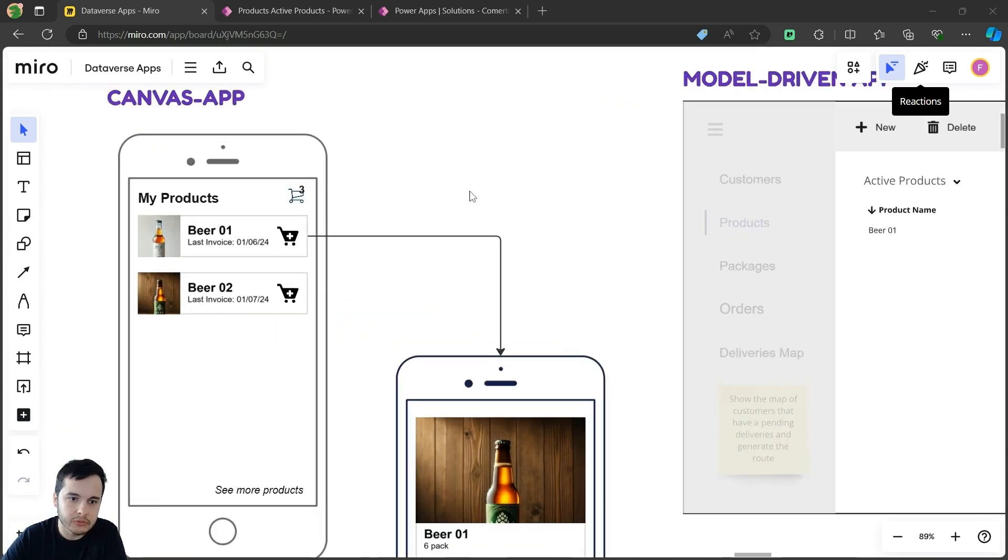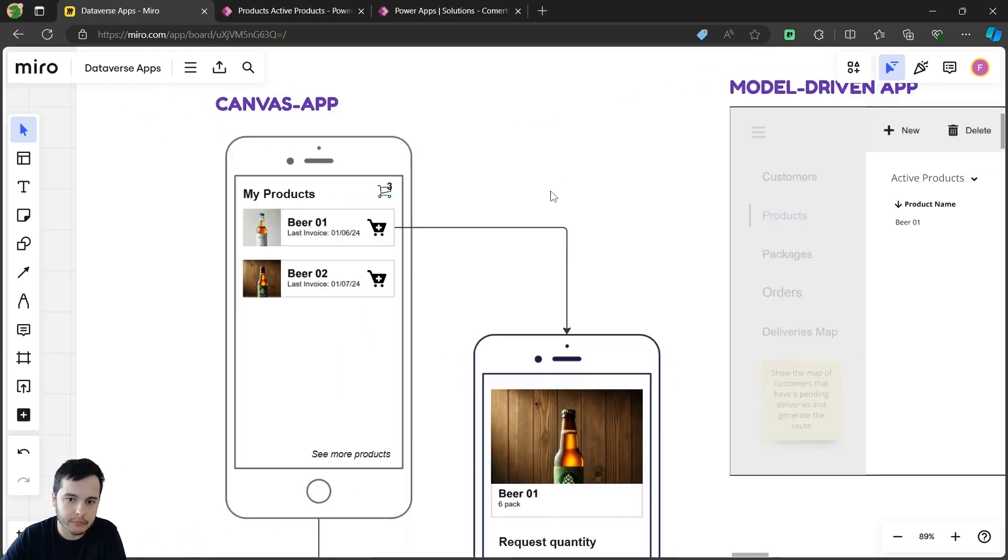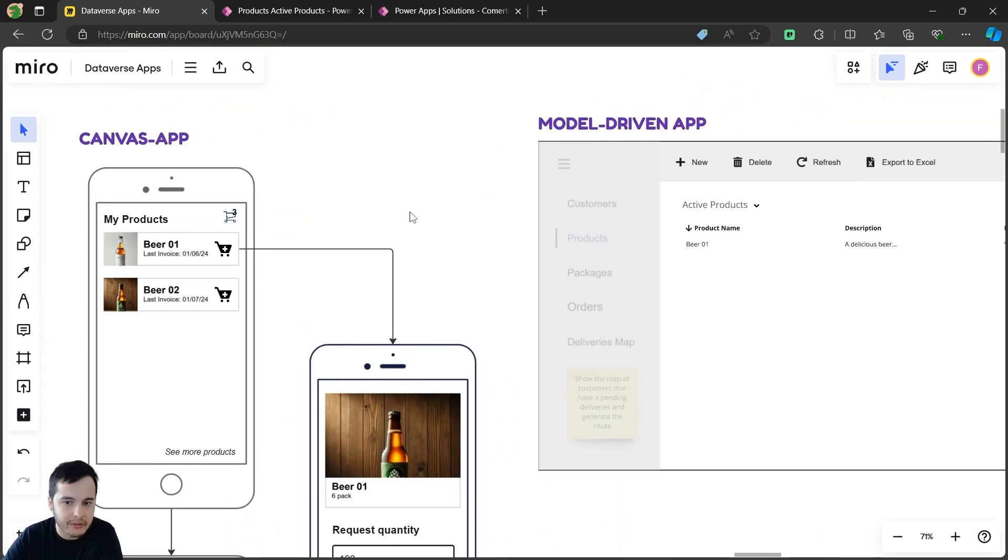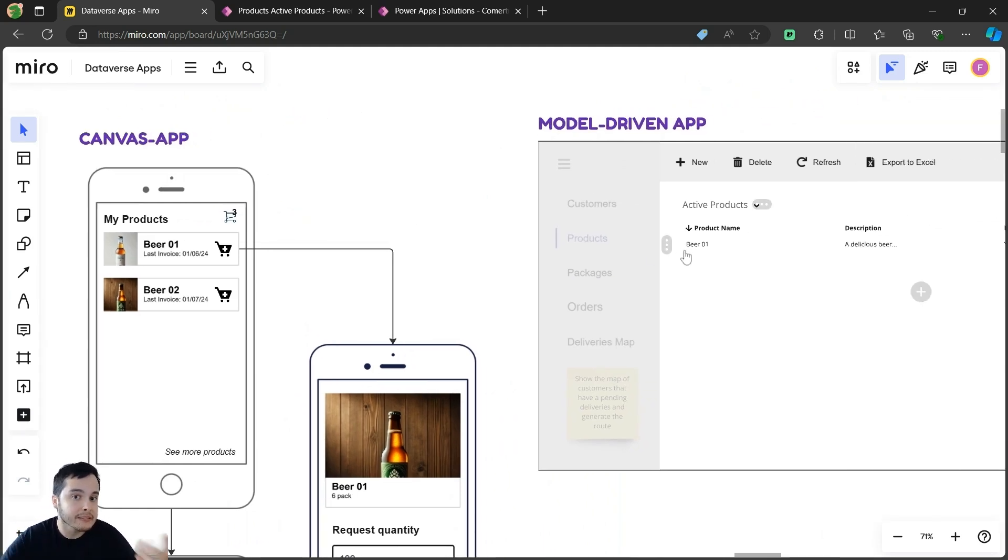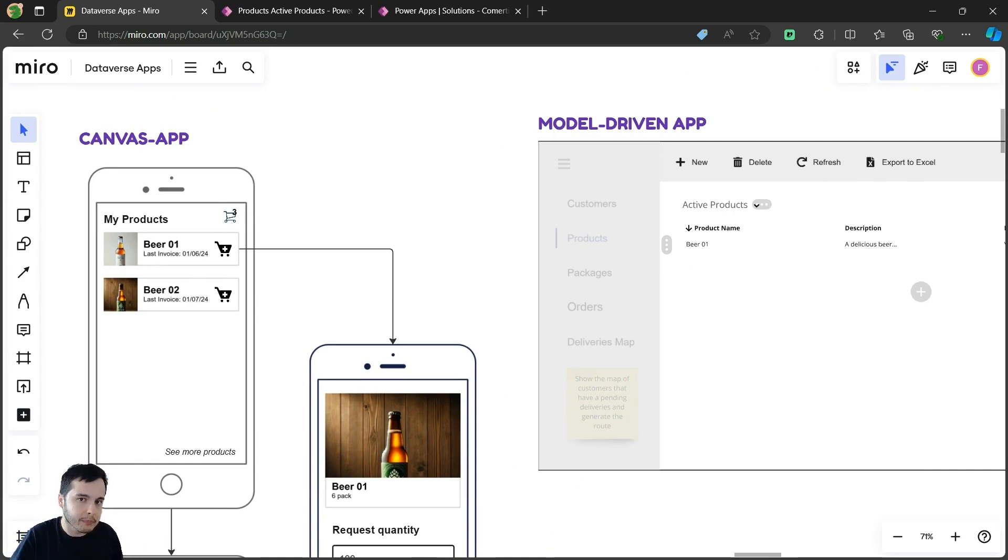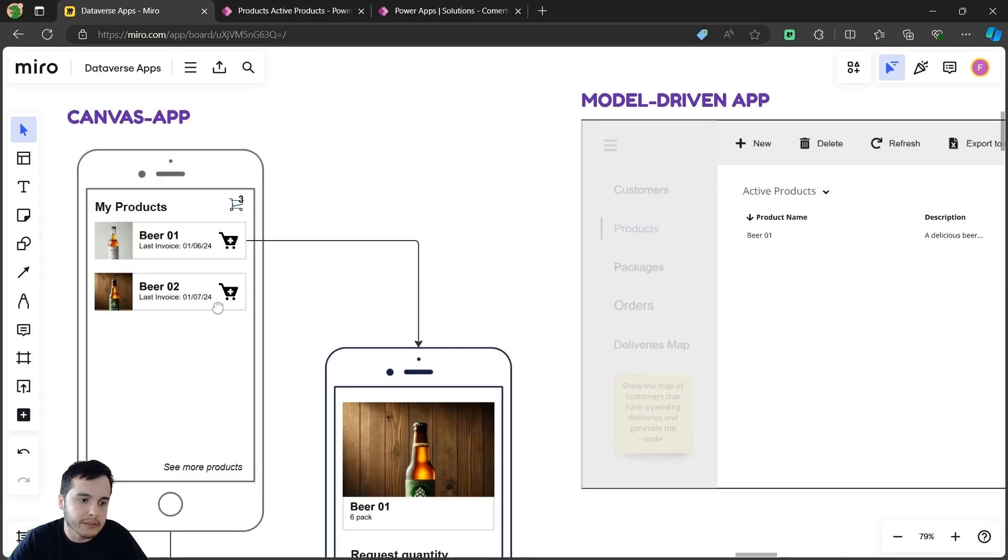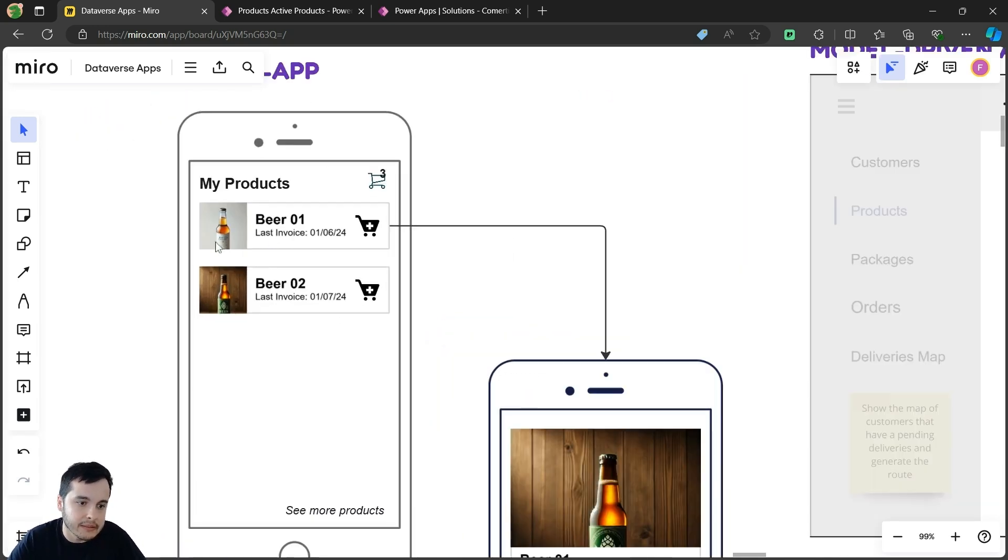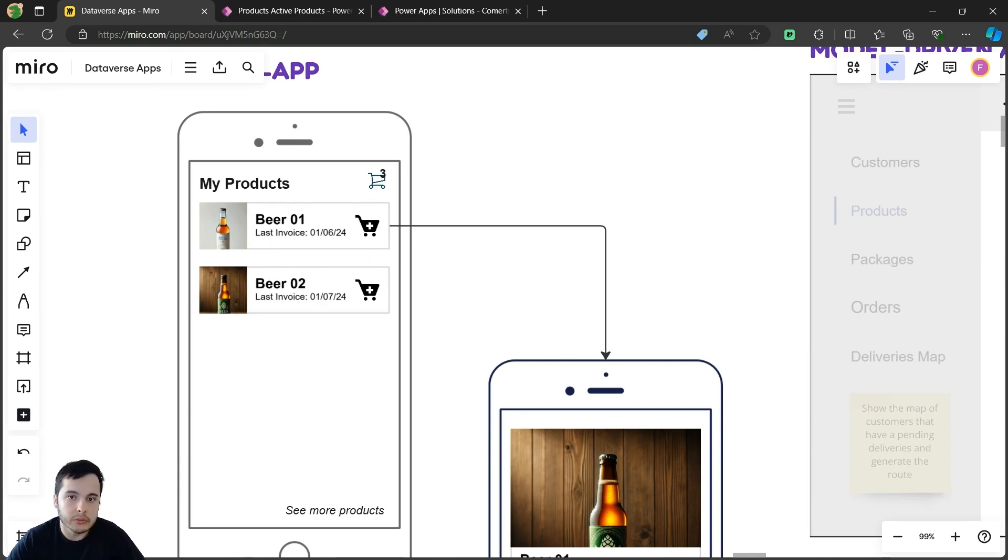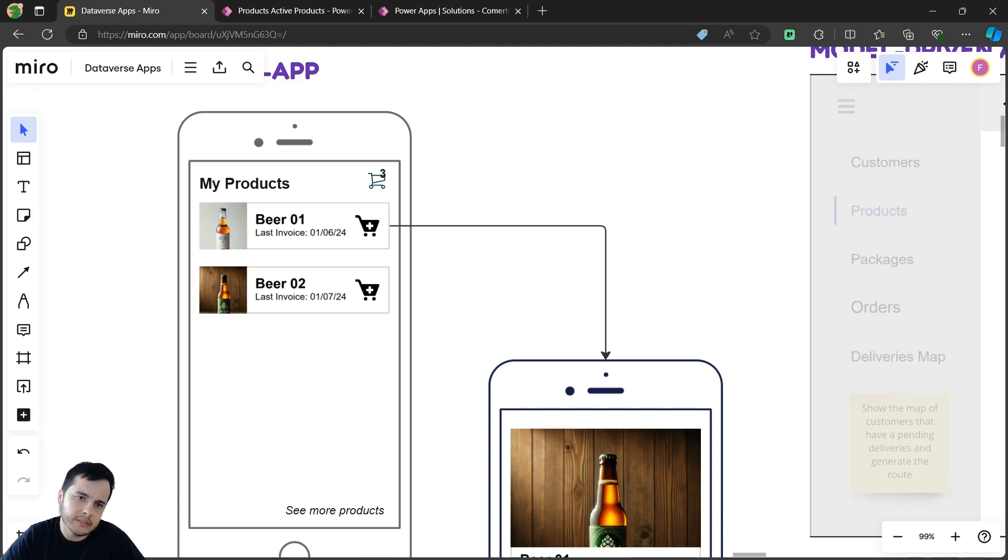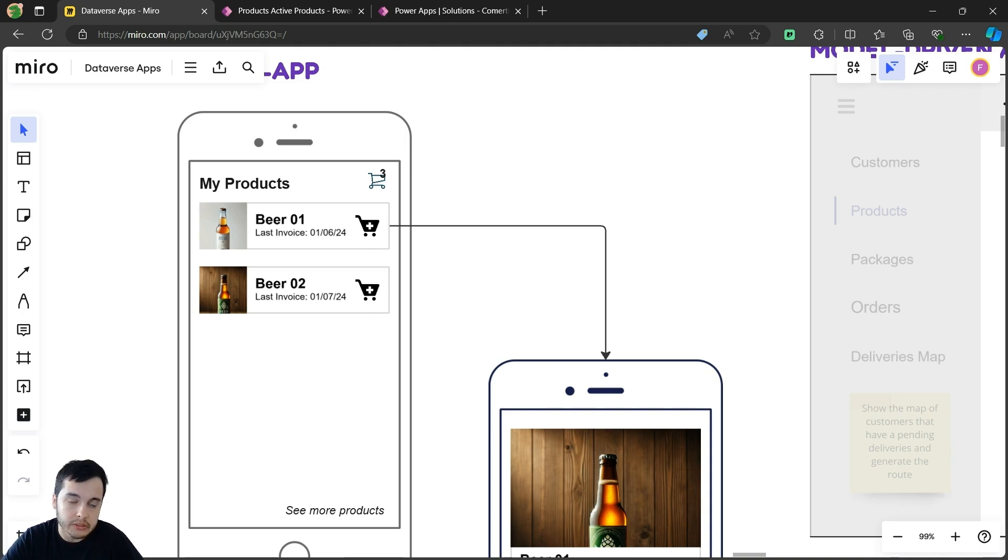And now we are going to go to the canvas app. We already have our first table in the model-driven app. We already understand a little bit how it works. Let's understand how the canvas app connects to the Dataverse tables. And we want something like this, a gallery of products, so the user can choose one of the available products. We just have the products table, so this will be very simple. We are just going to show them in the app.